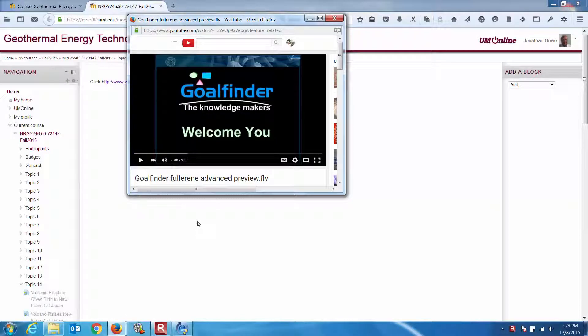Welcome, my fellow geothermal students. Jonathan Beaux here, looking at Week 15, or Topic 15 now. Let's continue with some more of this Fullerenes, the Buckminster Fullerenes, because we're going to find that this prevails — this basic hexagonal or icosahedronic form turns into a whole bunch of other good stuff.